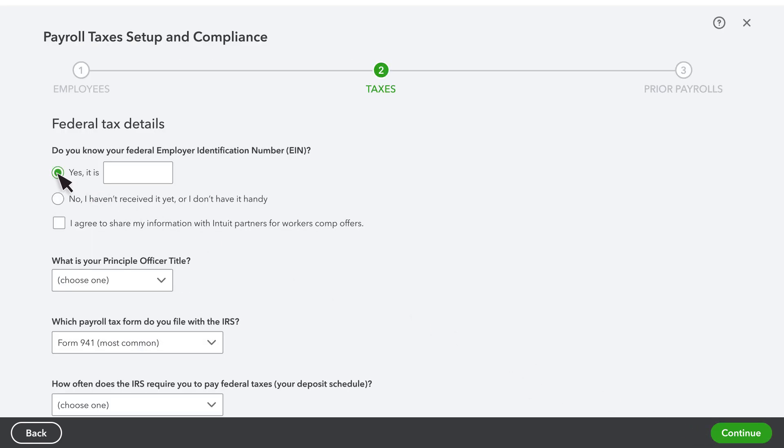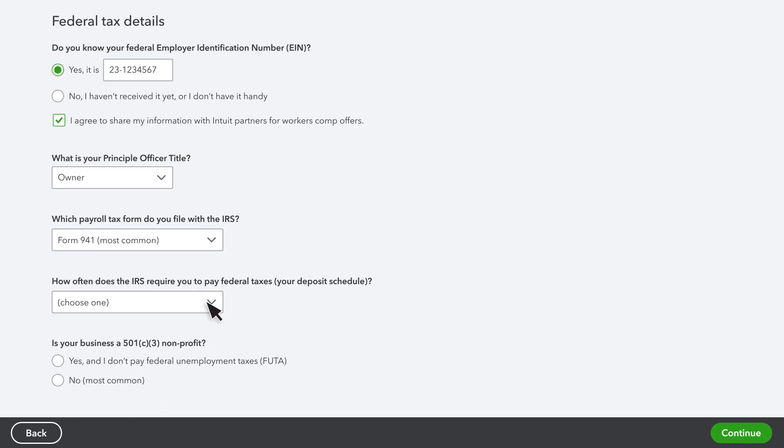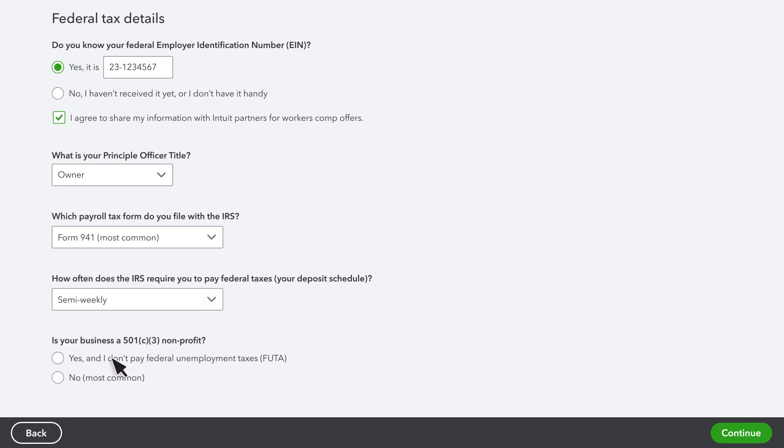Fill in your federal tax details, including your EIN, which payroll tax forms you file with the IRS, and how often you pay your payroll taxes. Then, select Continue.